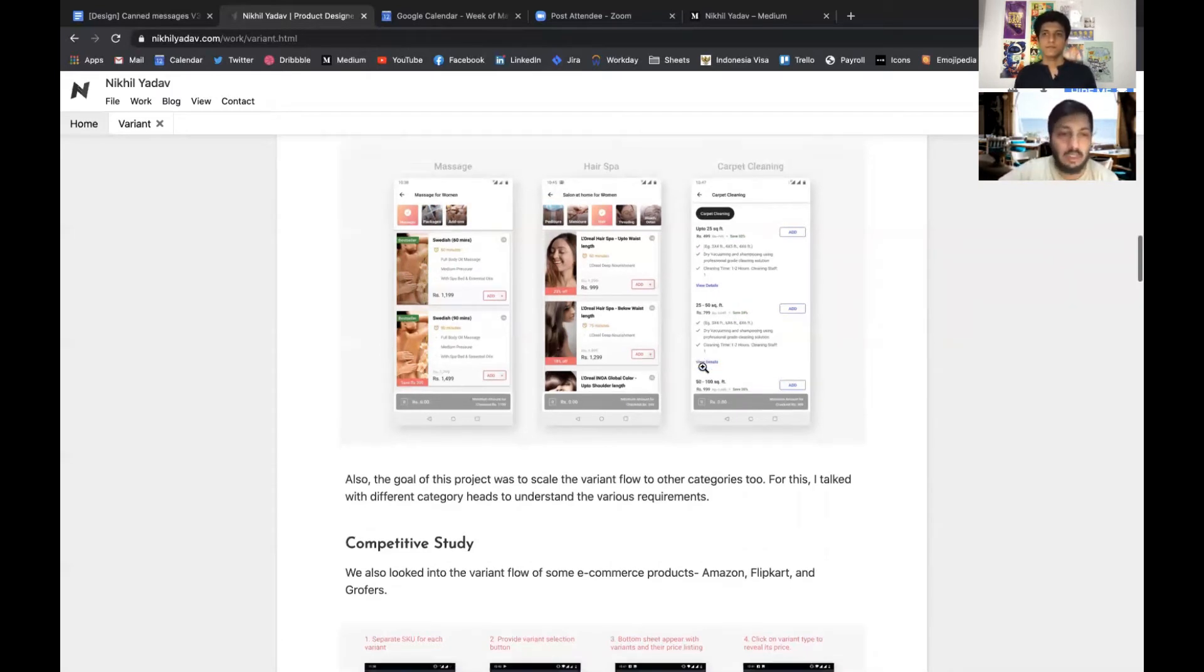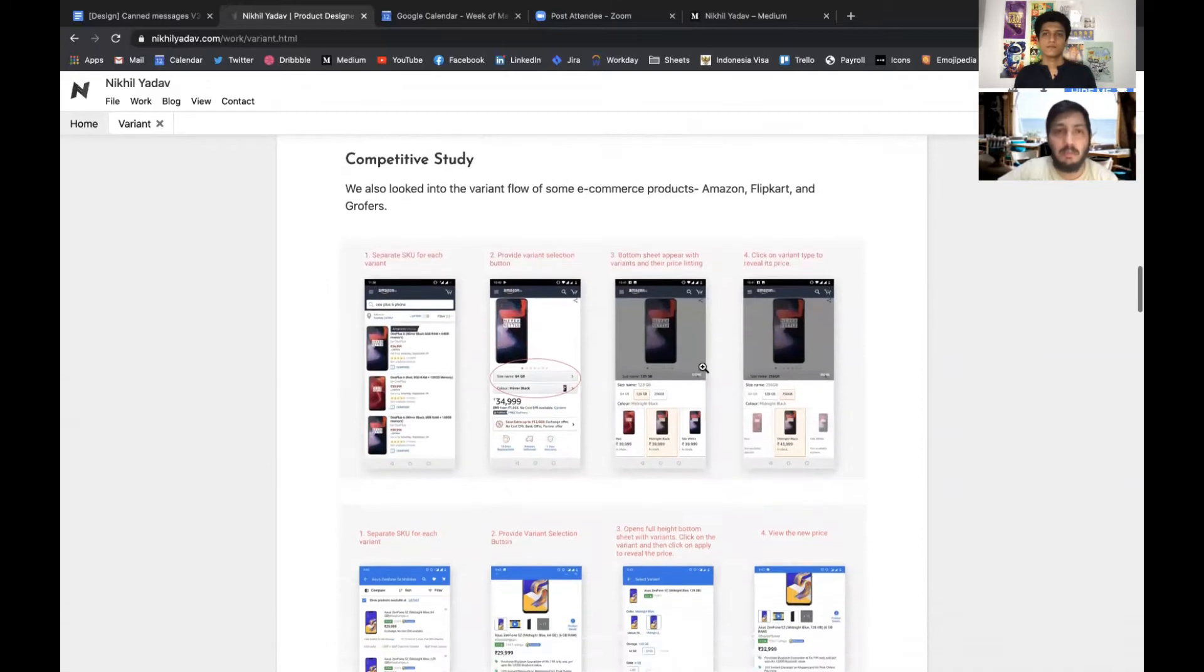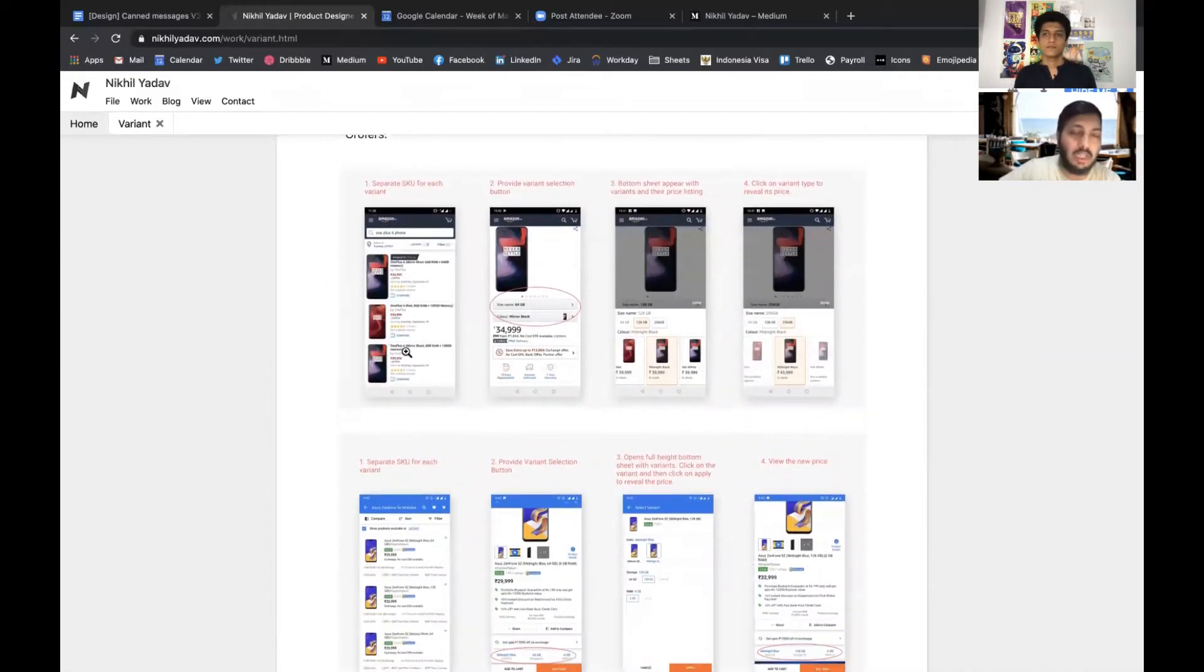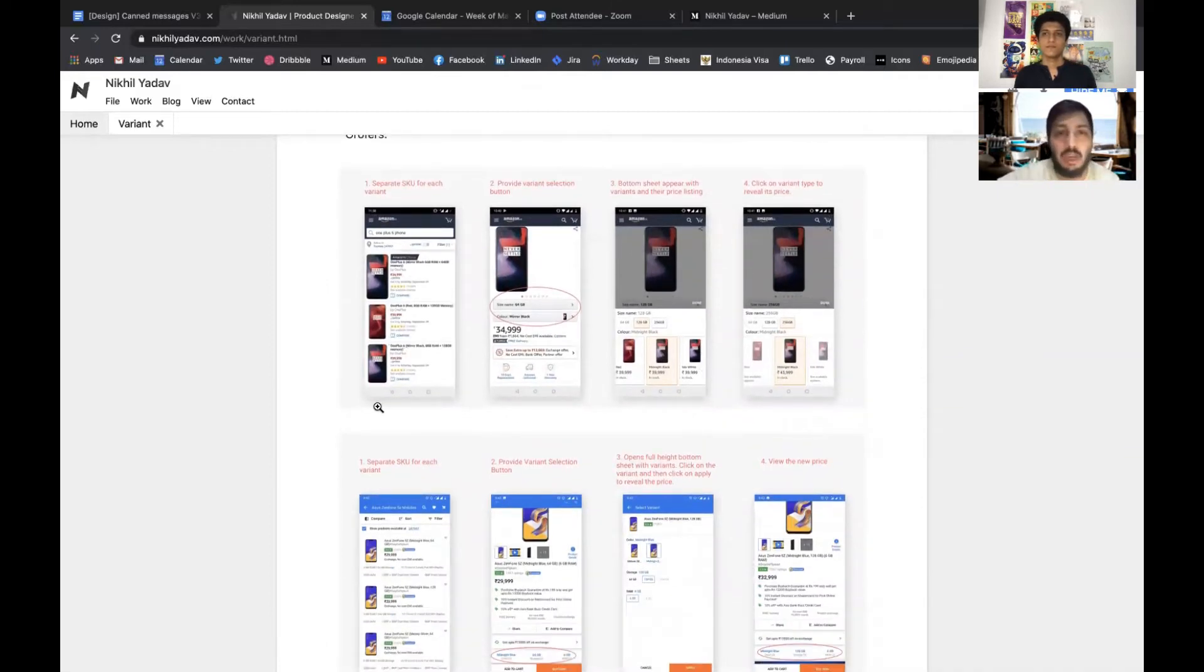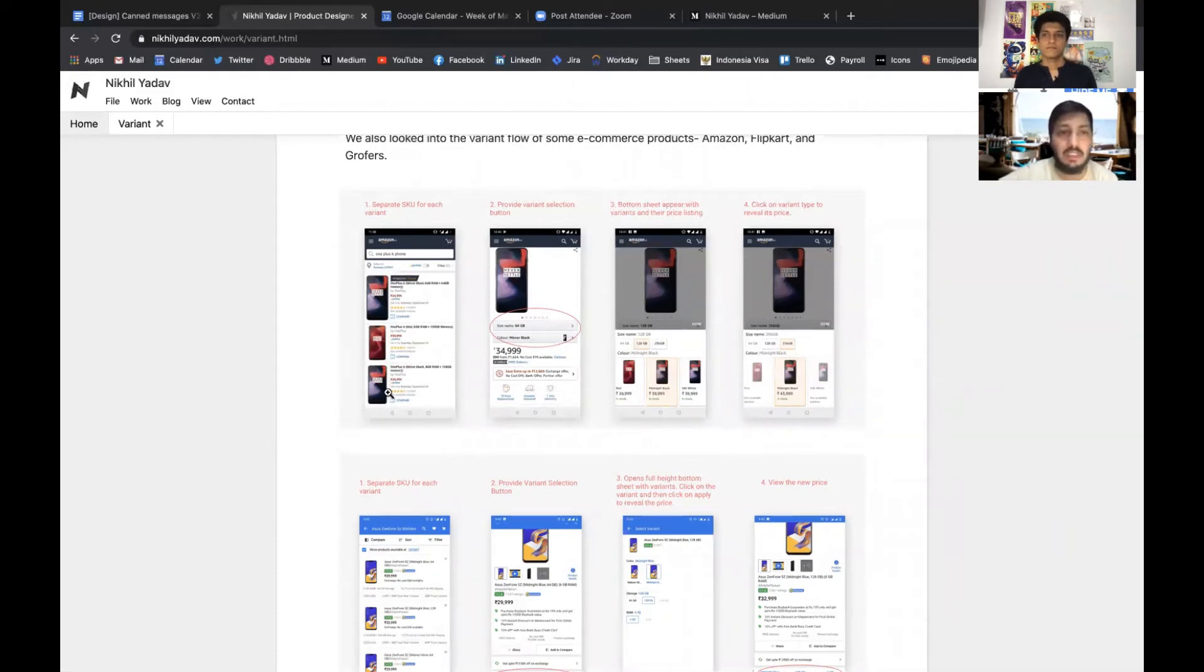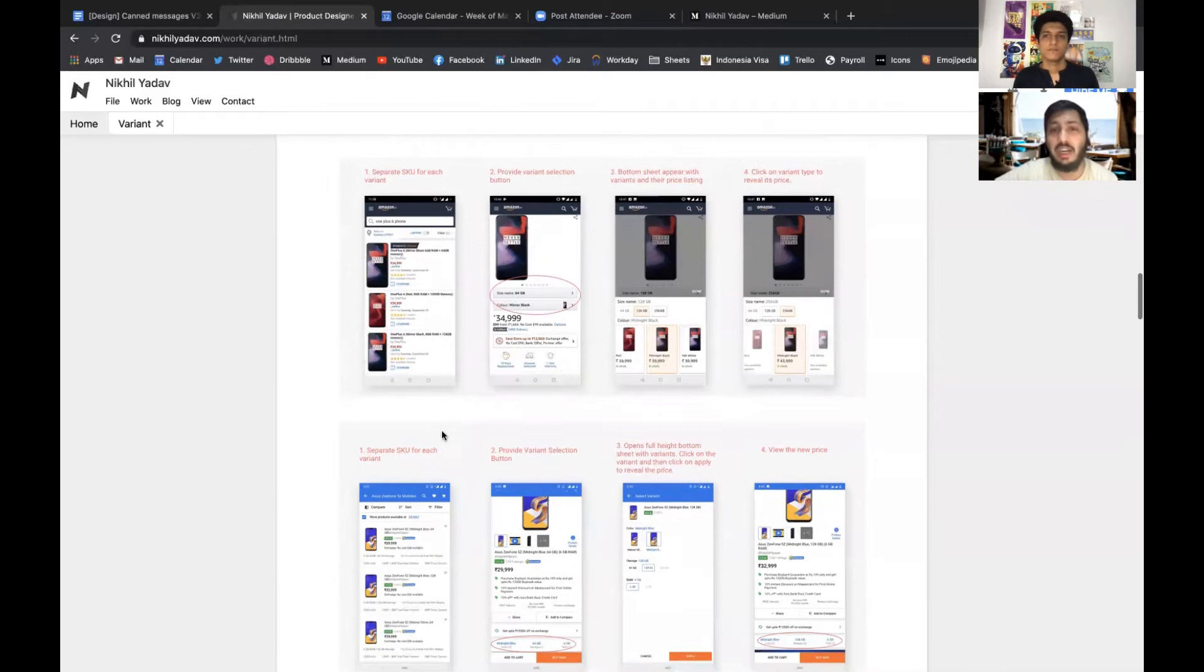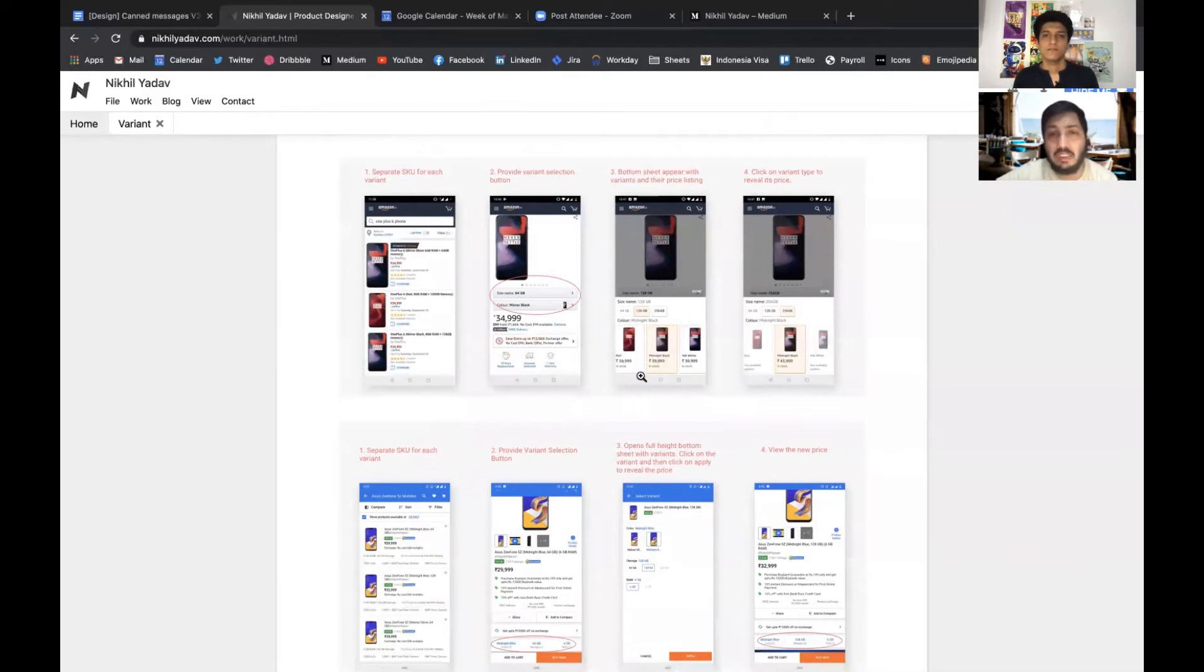Then we did a competitive study. We looked at how Amazon was doing it. Amazon was also following the same criteria where there were different cards for different variants, and also the price comparison was very difficult because you have to select each variant to find out the price.